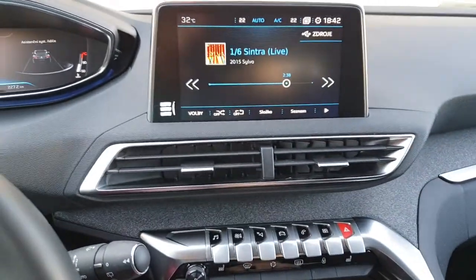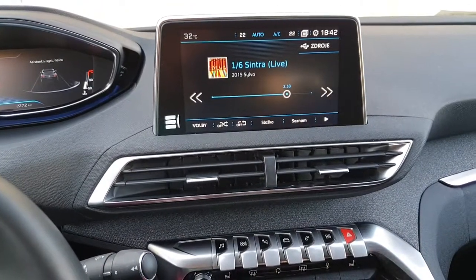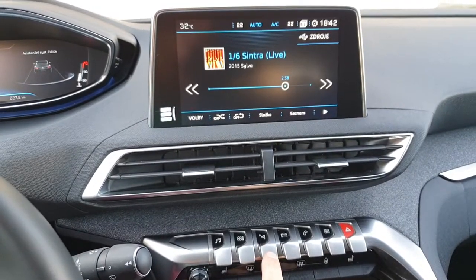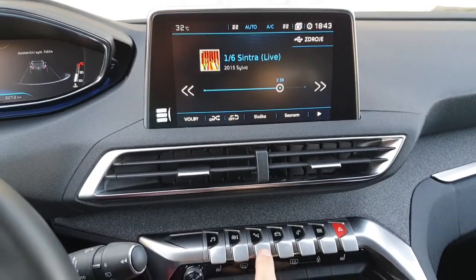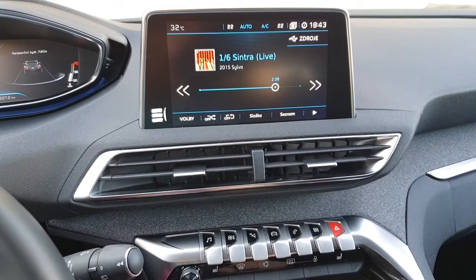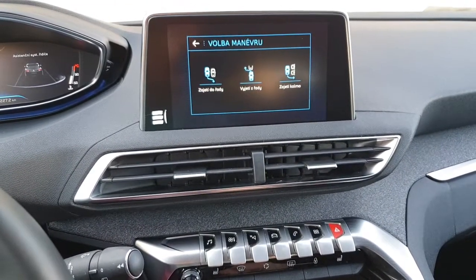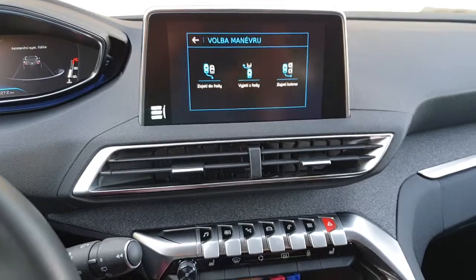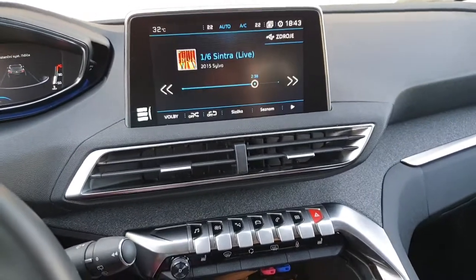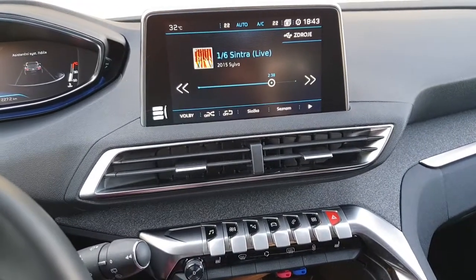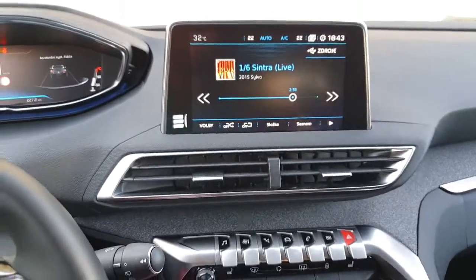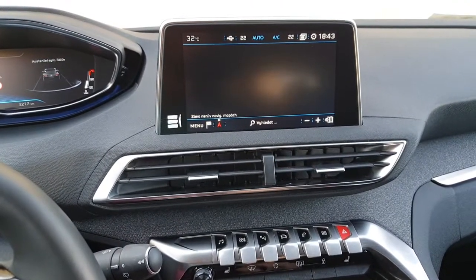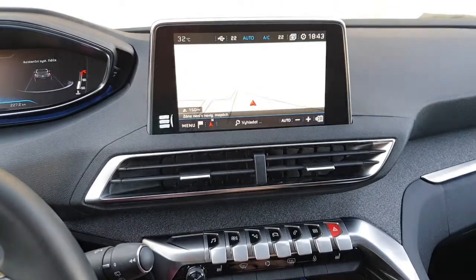The next feature I implemented was to bring up the parking assistant. You can do that by pressing the navigation button — I never use navigation so I just decided to put it there. If you press it, you will immediately get the parking menu. You can choose which parking you want to do. If you don't do anything, it will simply cancel itself.